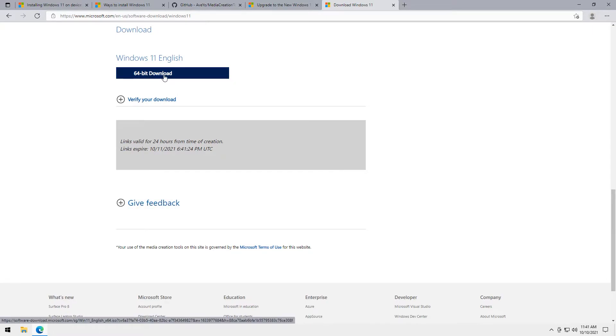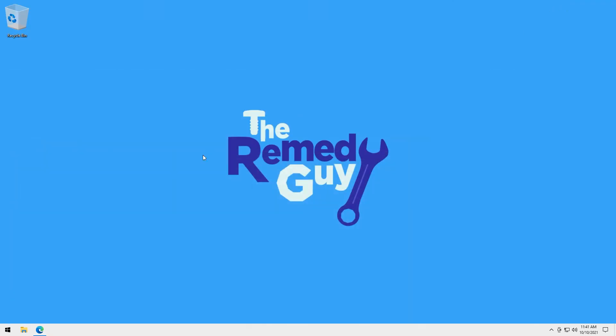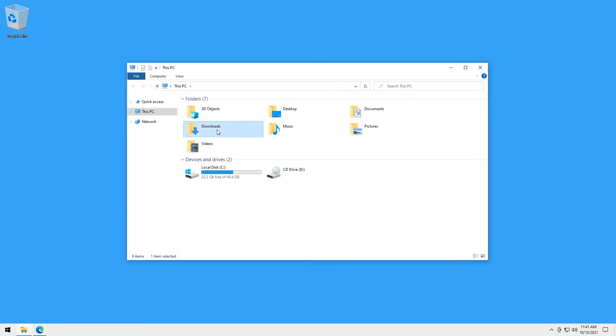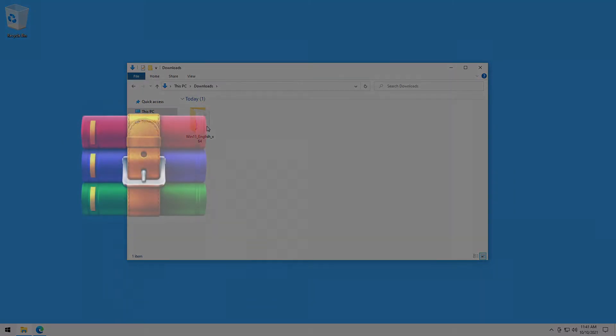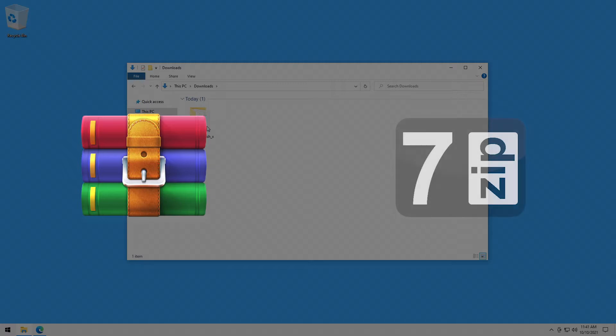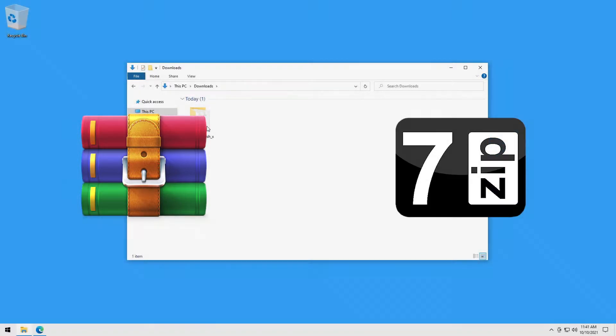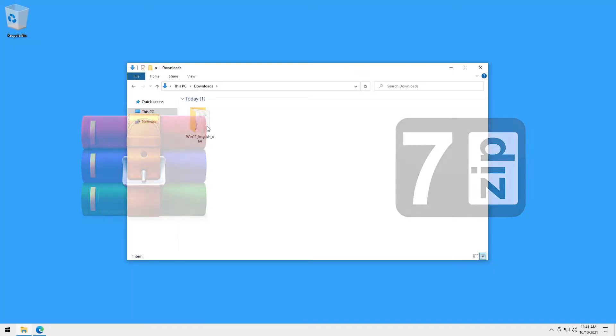The download may take a while depending on the speed of your internet because it's a 5GB ISO file. After downloading, if this is the first time you'll extract an ISO, you can use WinRAR but there are other options like 7-zip and they're all free to download.